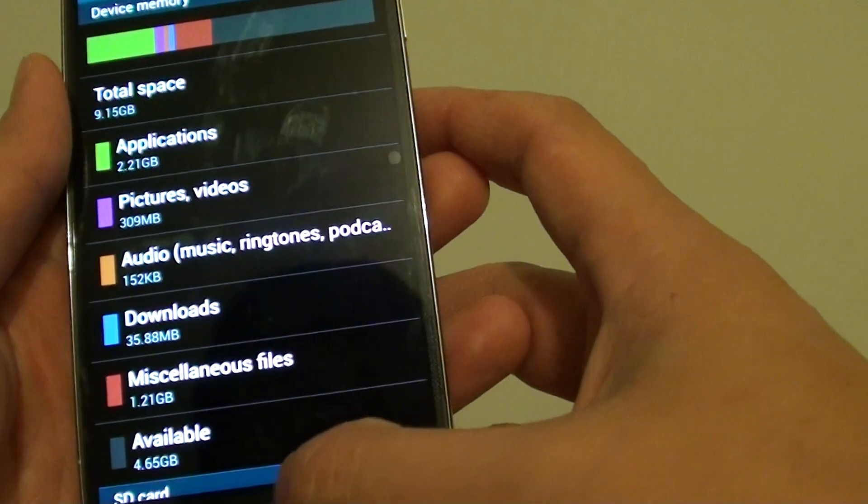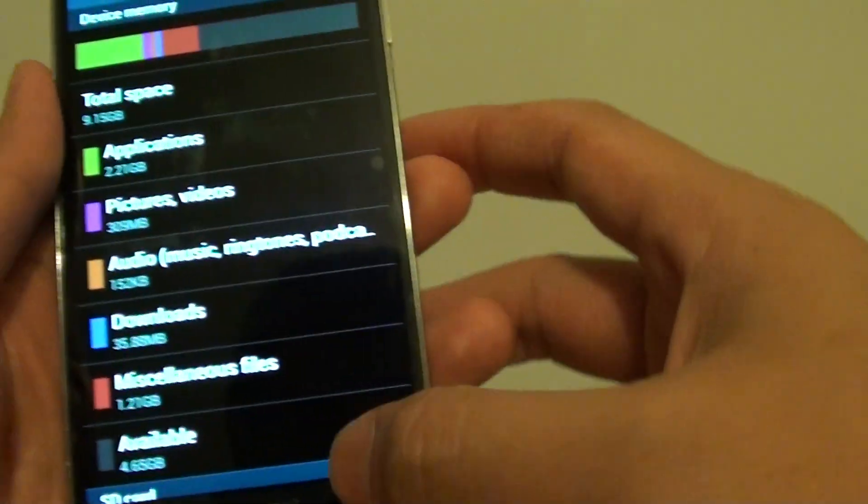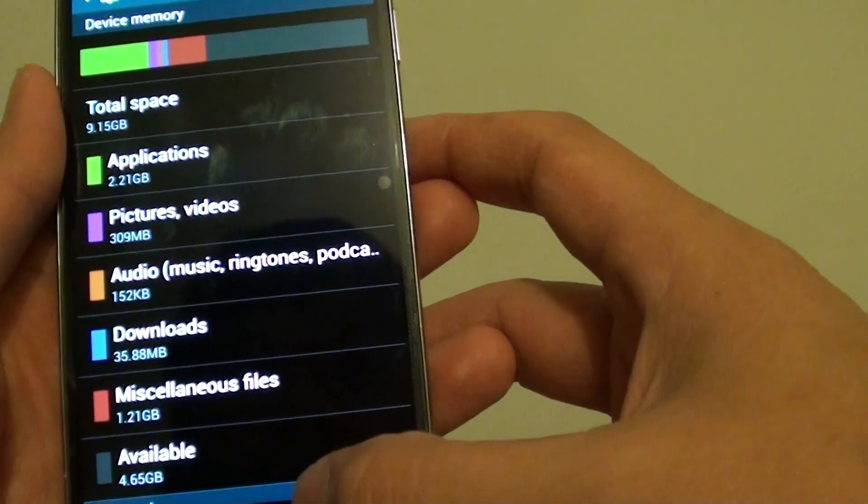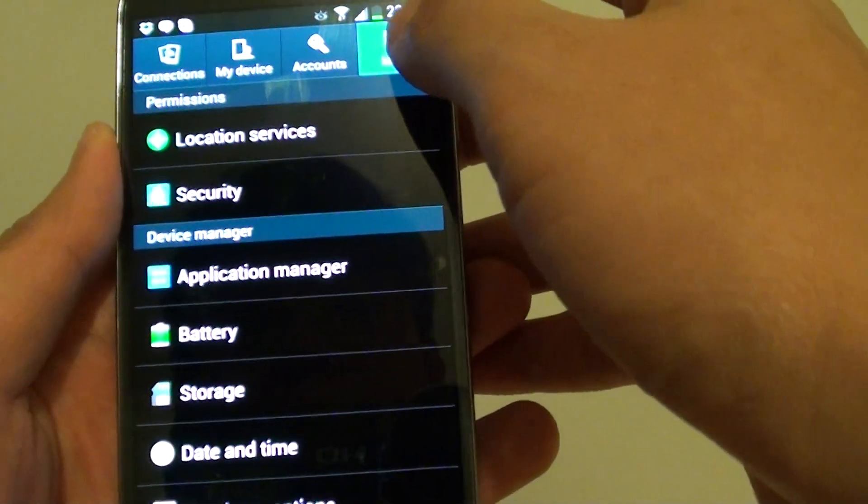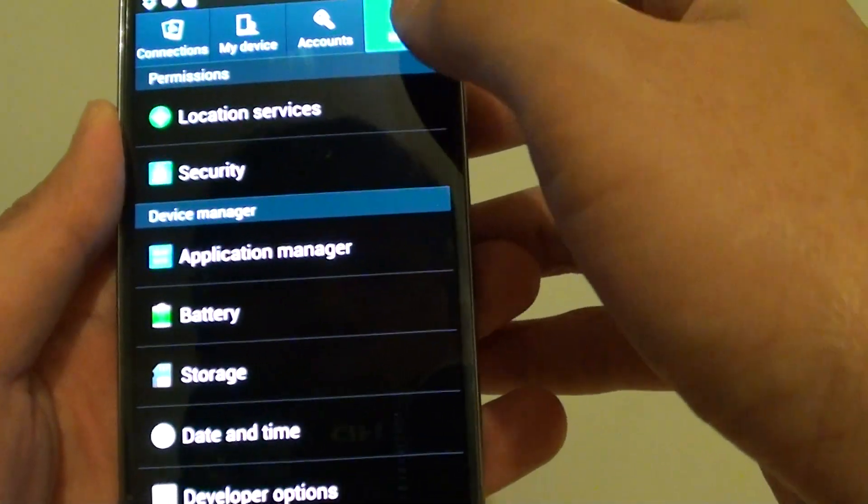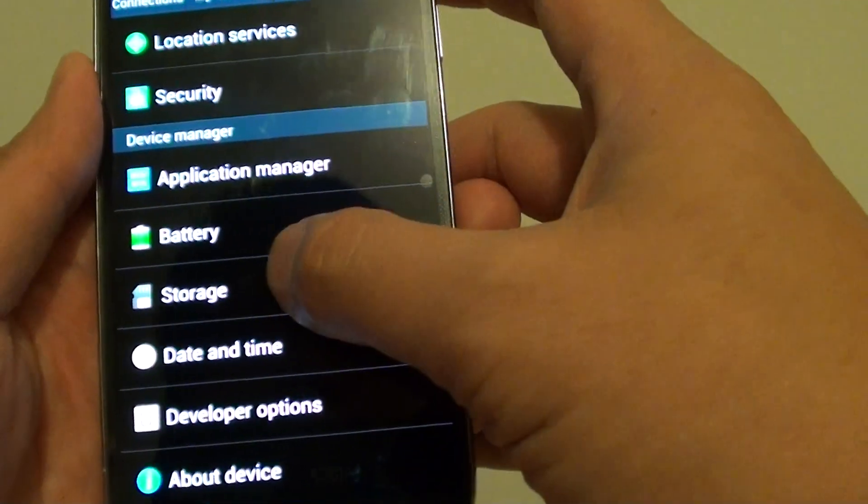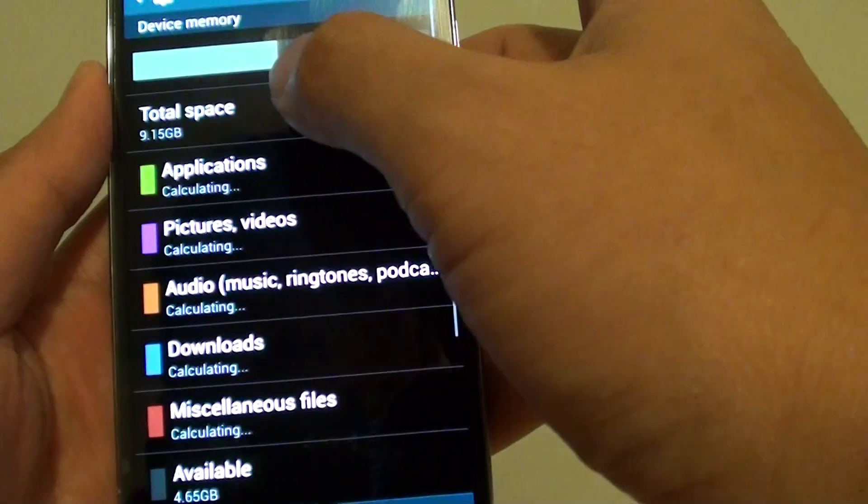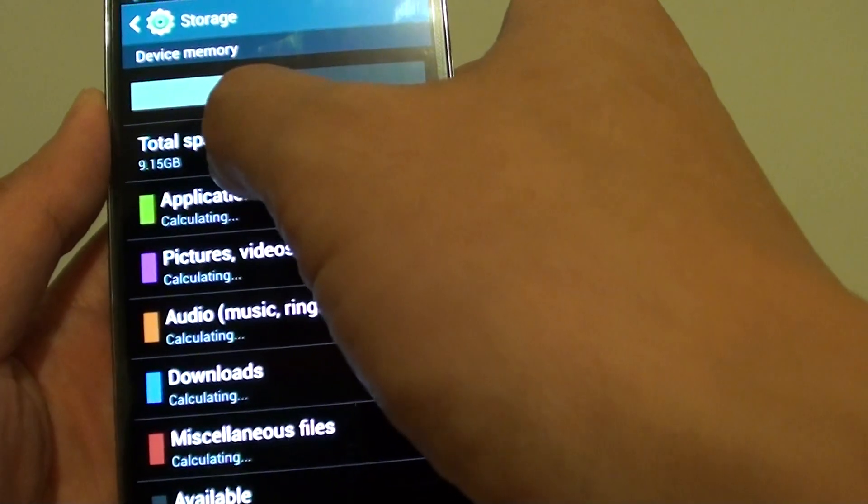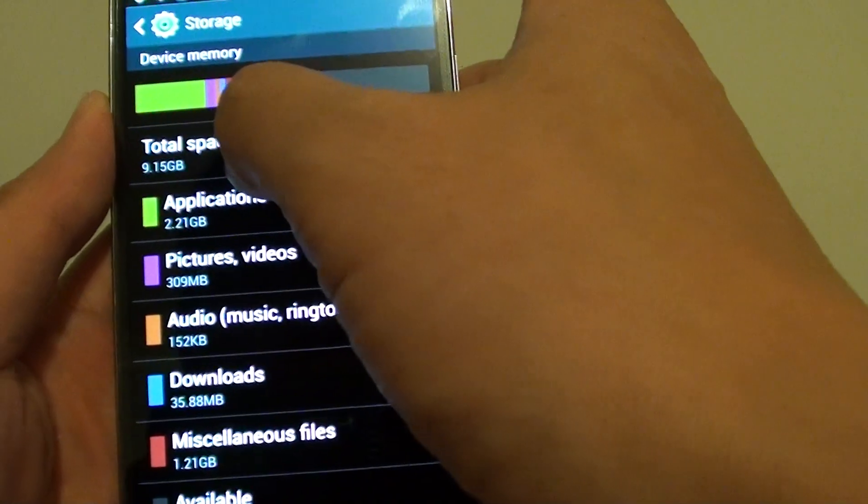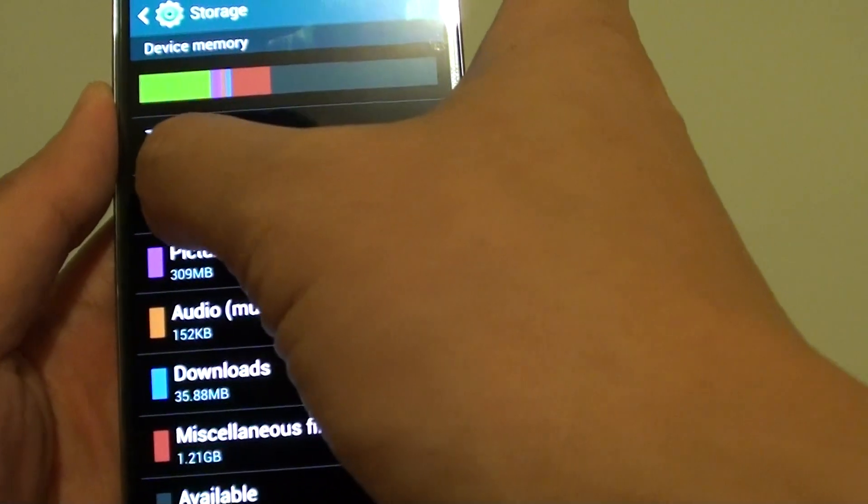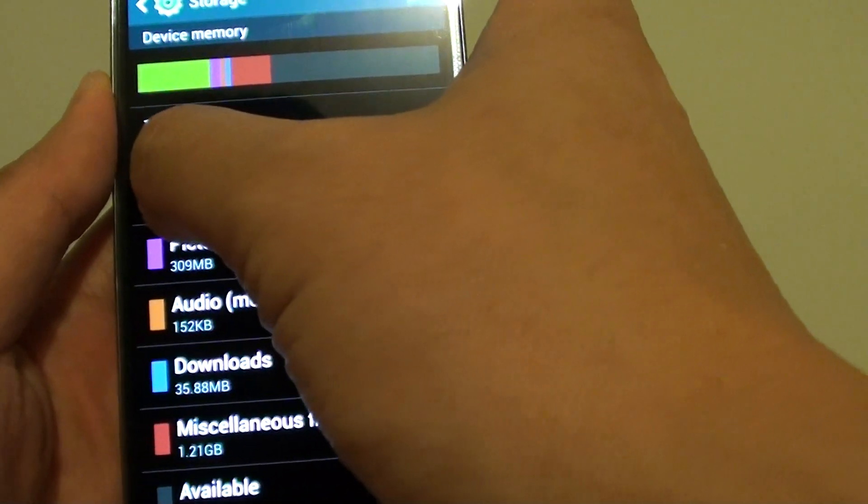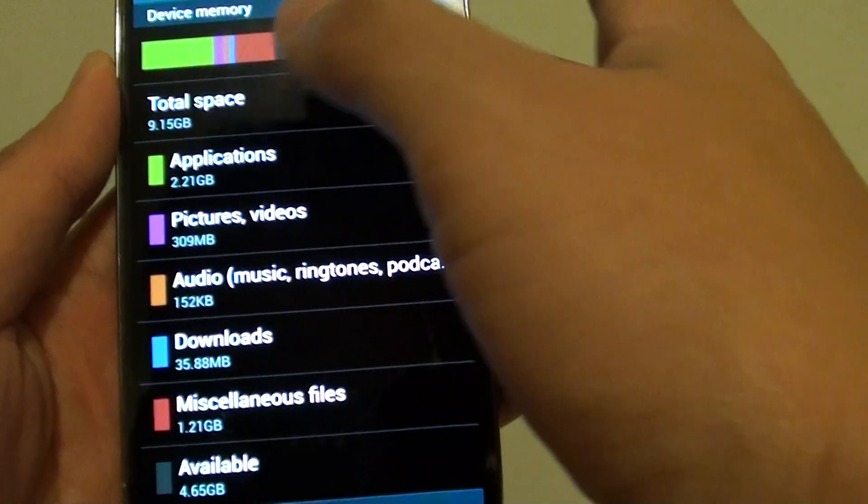So if you go into the storage, in settings, go into the more tab at the top and then into storage, you can see that the total space on your device that's usable is 9.15GB only.